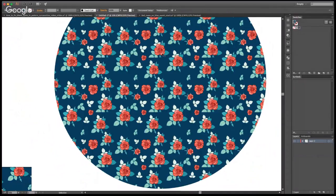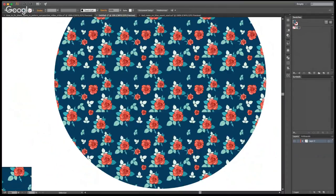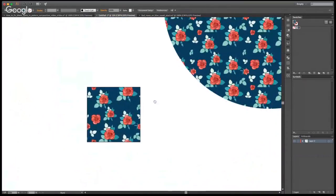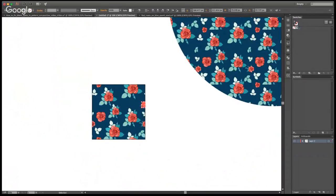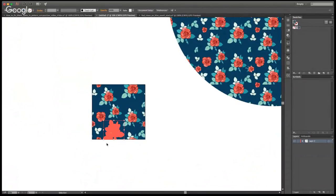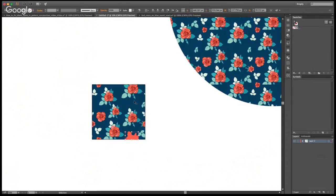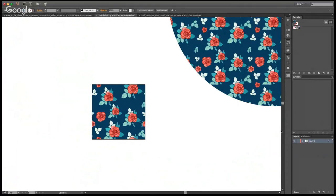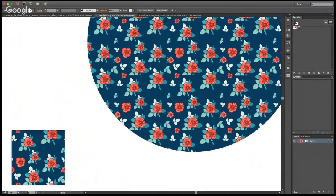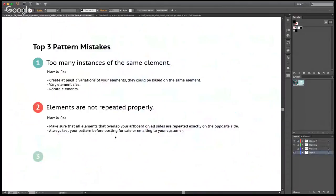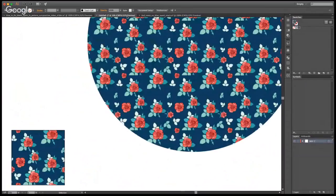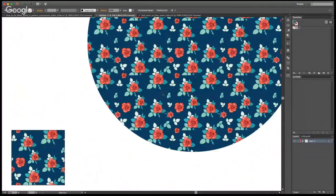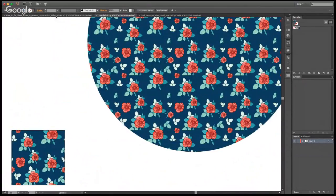And immediately you can see that there are bugs in there. So these leaves are cut off. This leaf is cut off. So I deliberately did that so that you guys can see. So basically over here, this leaf is cut off. And these ones are not repeated properly. And this one, for example, is repeated down and then trimmed. So basically, this is what you get if you do not repeat your elements properly. On all the elements that overlap your artboard, on all sides, they need to be repeated exactly on the opposite side. And you need to always test your pattern before posting for sale or emailing to your customer. So you always need to test your pattern. This is the best test that I found so far, the circle test. And it works for me very well.